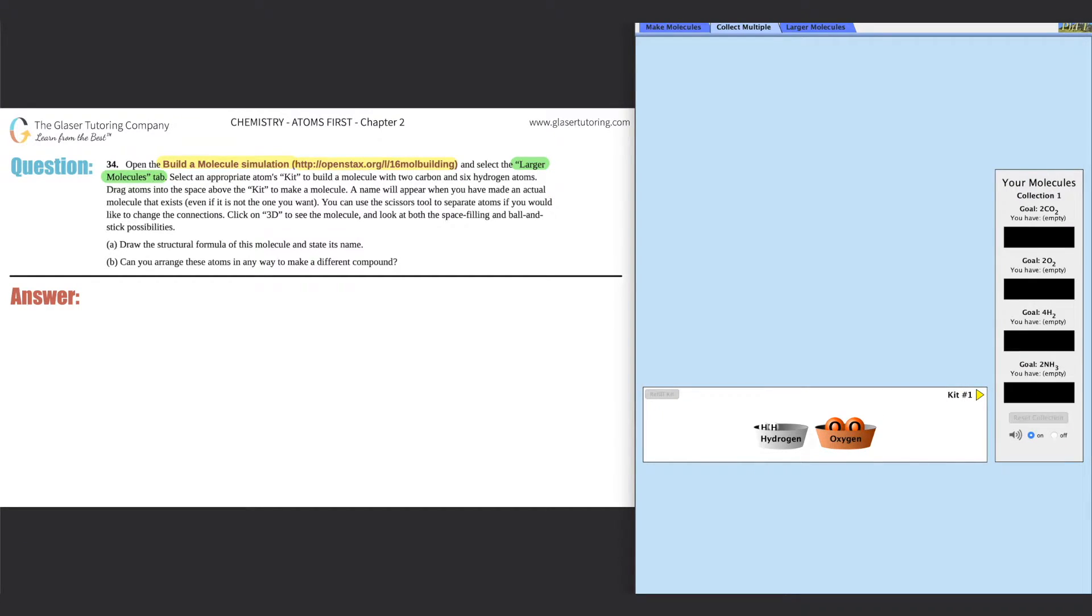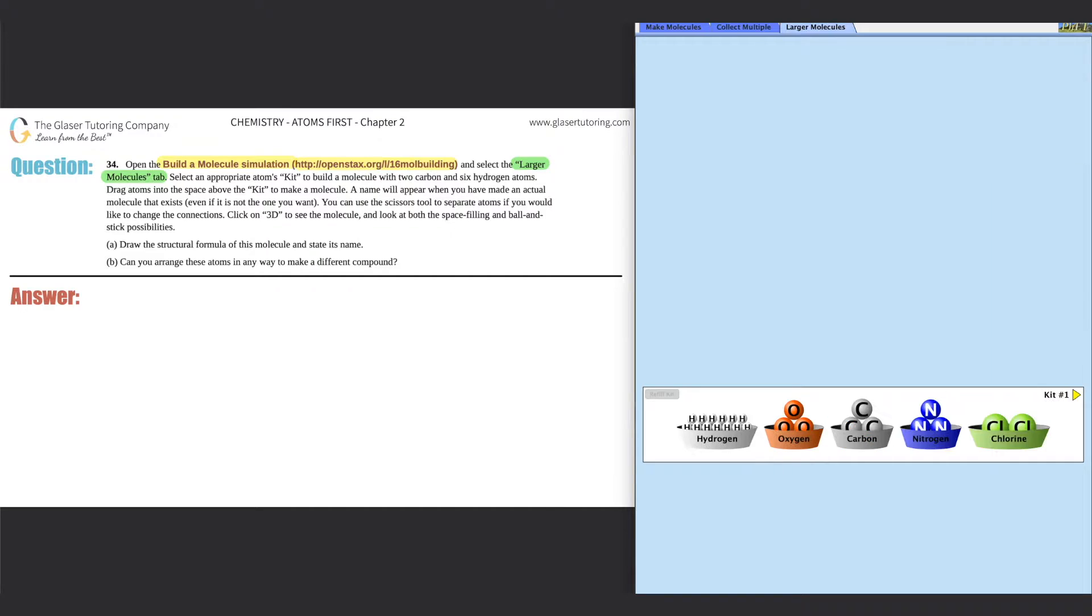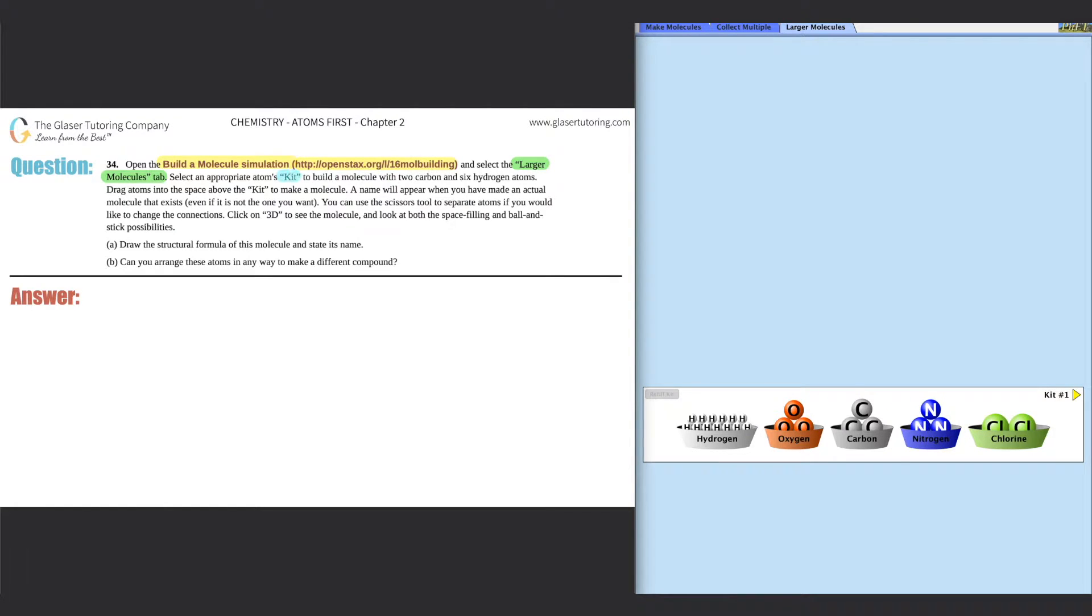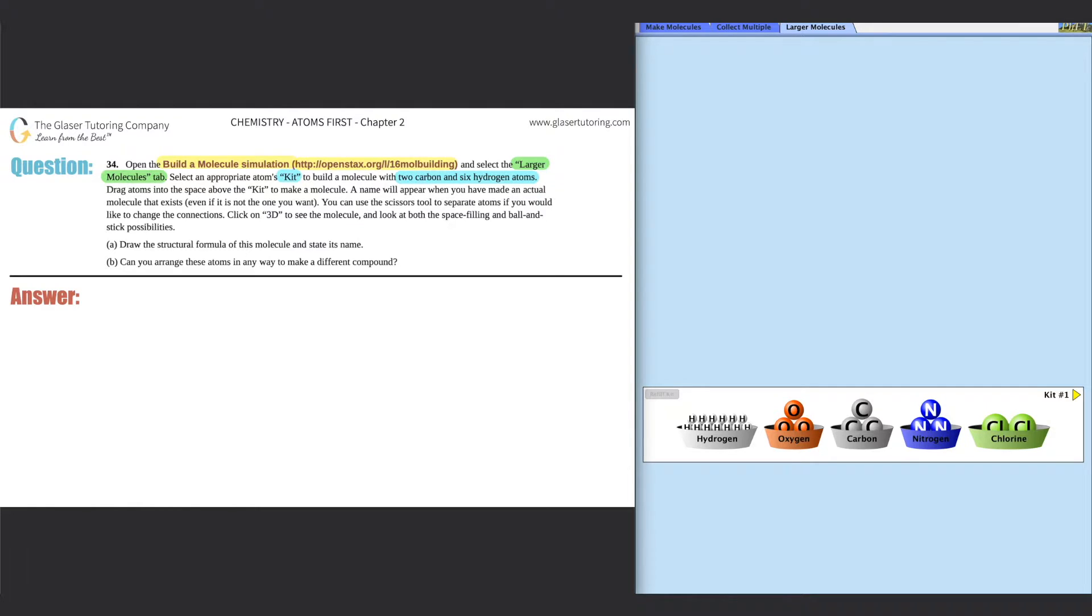So that brings you to this, and then it says select the appropriate atoms kit to build a molecule with two carbons and six hydrogen atoms. Okie dokie. So I'm just going to write this down here. We just need two carbons, so two C's and six hydrogens. That's it.